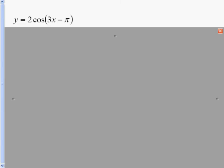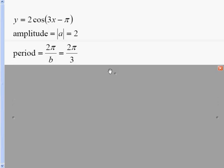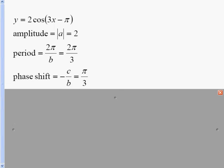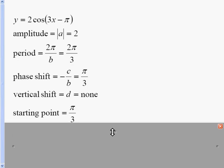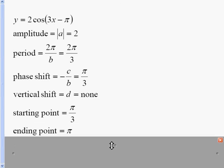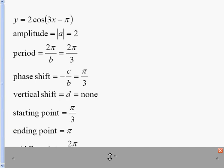Let's check out another example: Y equals 2 cosine of 3X minus pi. The amplitude is 2. The period is 2 pi over 3, since 3 is in front of the X. The phase shift is the opposite of the inside value, which is pi, divided by 3, giving pi over 3. There is no vertical shift because there is no number on the outside. Our starting point is pi over 3, the ending point is pi over 3 plus 2 pi over 3, which equals pi, and the middle point is the average of those two, giving 2 pi over 3.